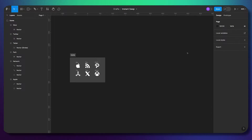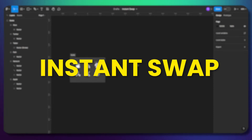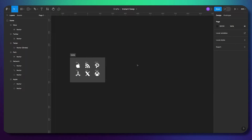Hello! In this video we'll talk about instance swap. This property allows you to quickly change an icon or component inside a component. I'm using that property myself only for icons, and today I'm going to show you how you can use instance swap to quickly change icons.